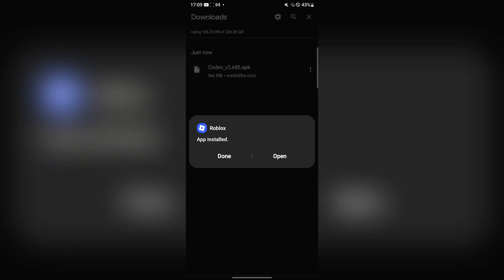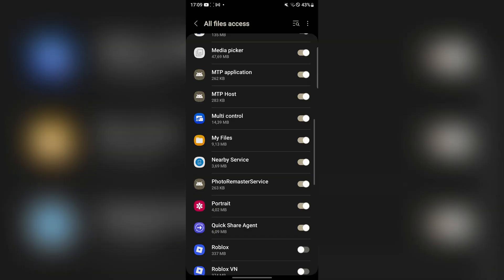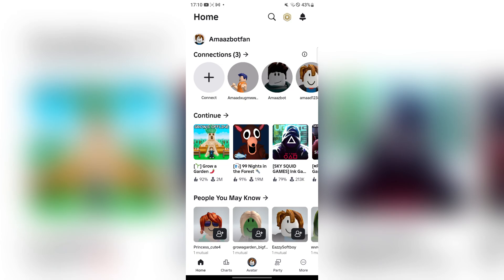Let's wait for it to install. As you can see, it has been installed. Now I'm going to open it, and there it is, Roblox. Simply sign in with your Roblox account. And as you can see, I have been logged in.